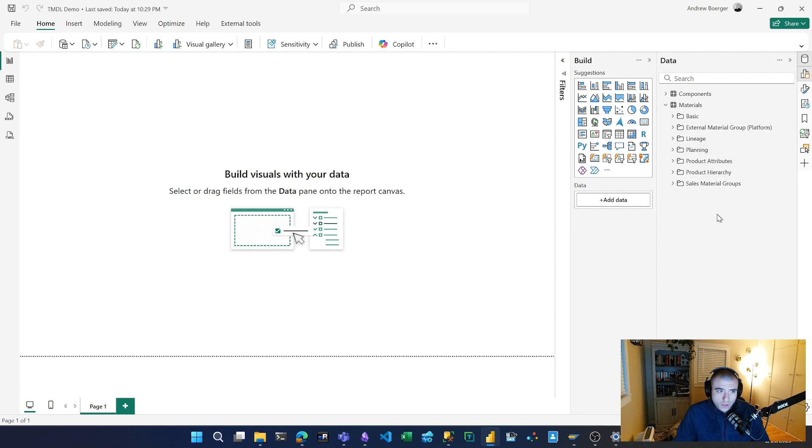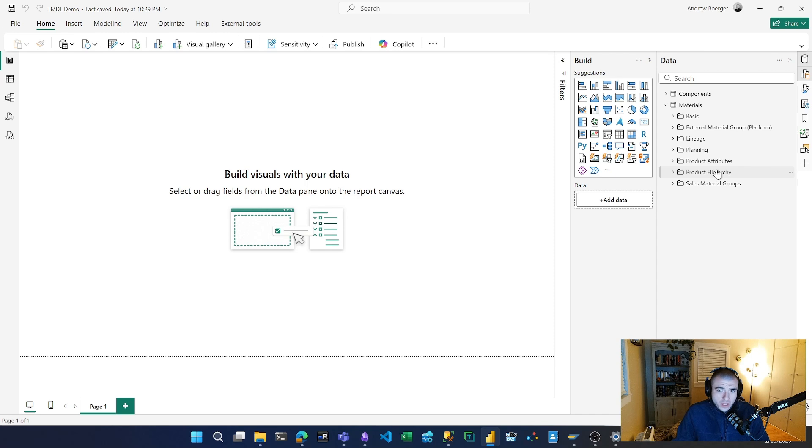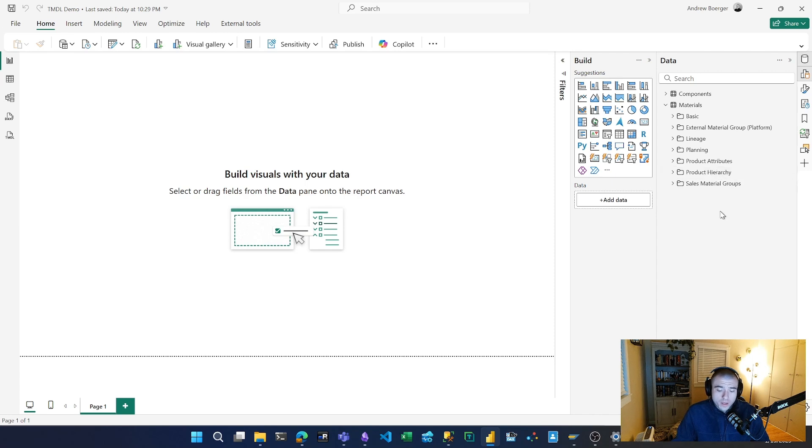The use case I found today, a nice quality of life improvement, is around role-playing dimensions and really any case where you have the same table repeated in multiple models. If you work in an enterprise or even medium-sized environment, you probably have dimension tables that are shared by multiple models or even within the same model.